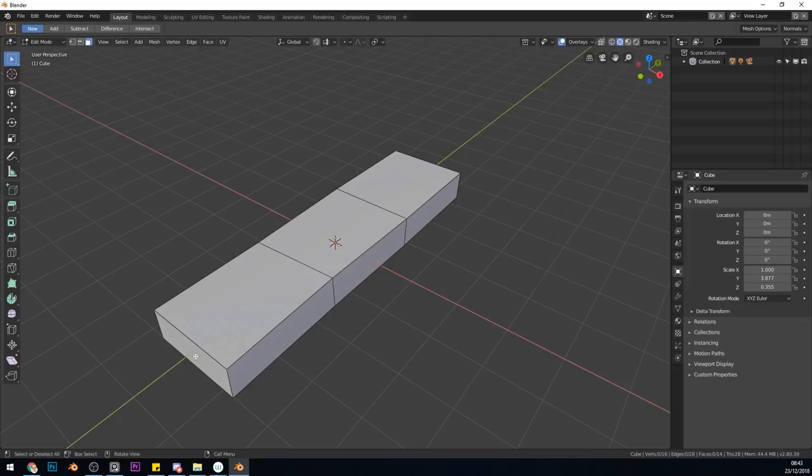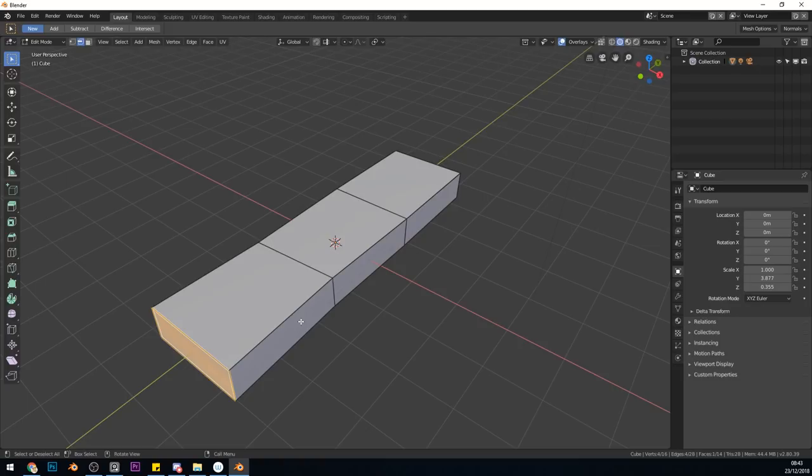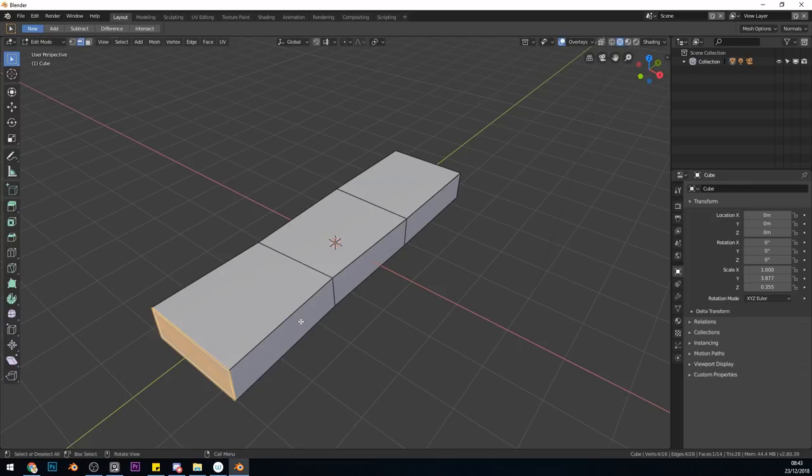I'll press 3 to go to face mode, grab the end face and scale that up. Next, I'll press 2 to go back to edge mode. Now I'm unwrapping using seams, but you can just do a smart UV project. It is better to do a manual unwrap as it gives you more control. I'll select the bottom edge with Alt-Left-Click and press Ctrl-E, mark seams.